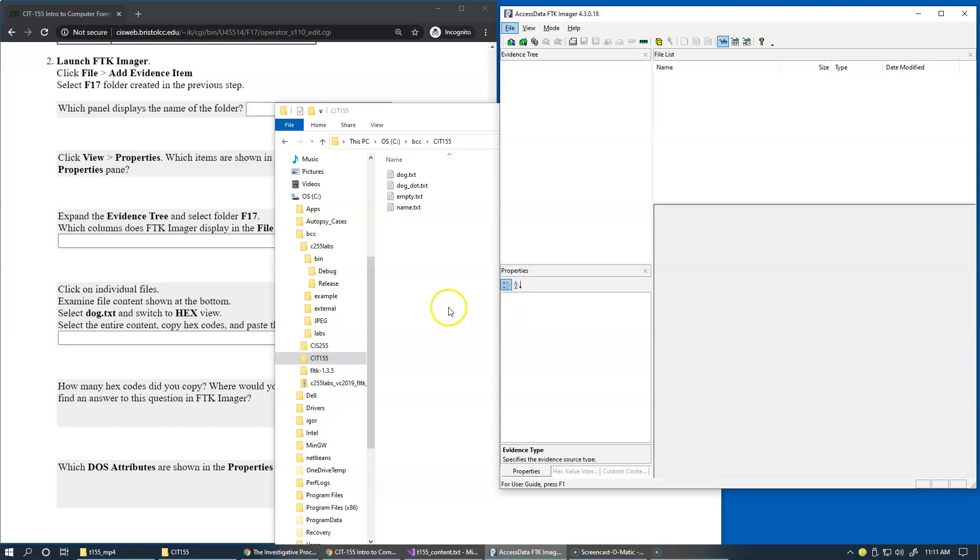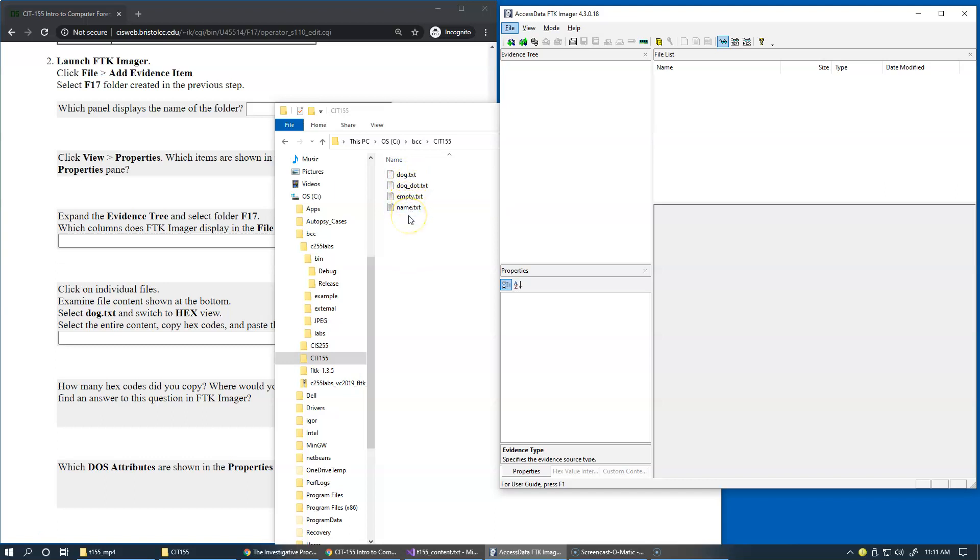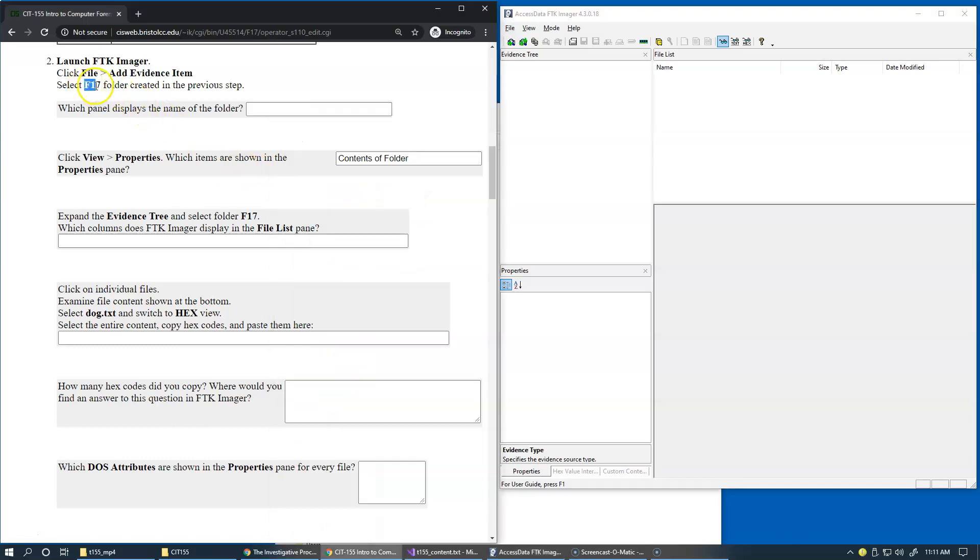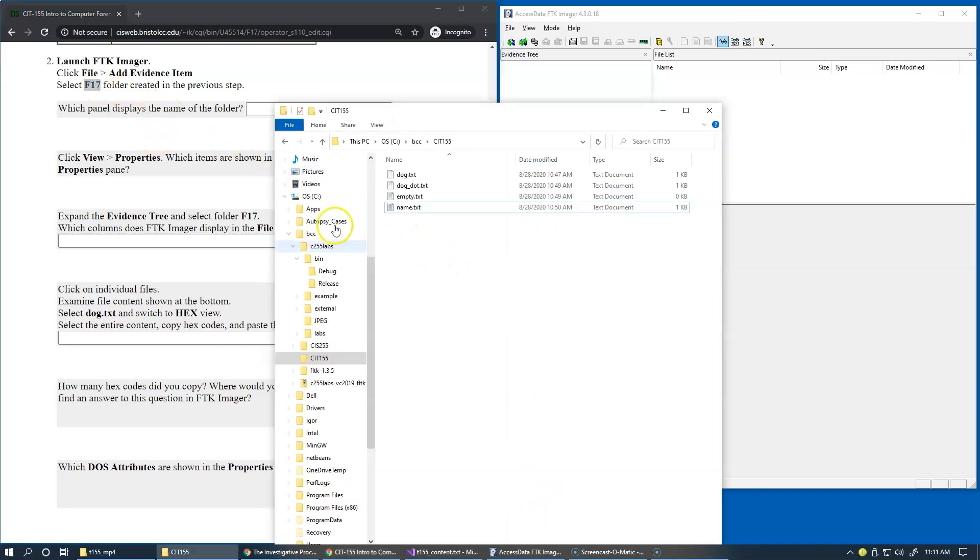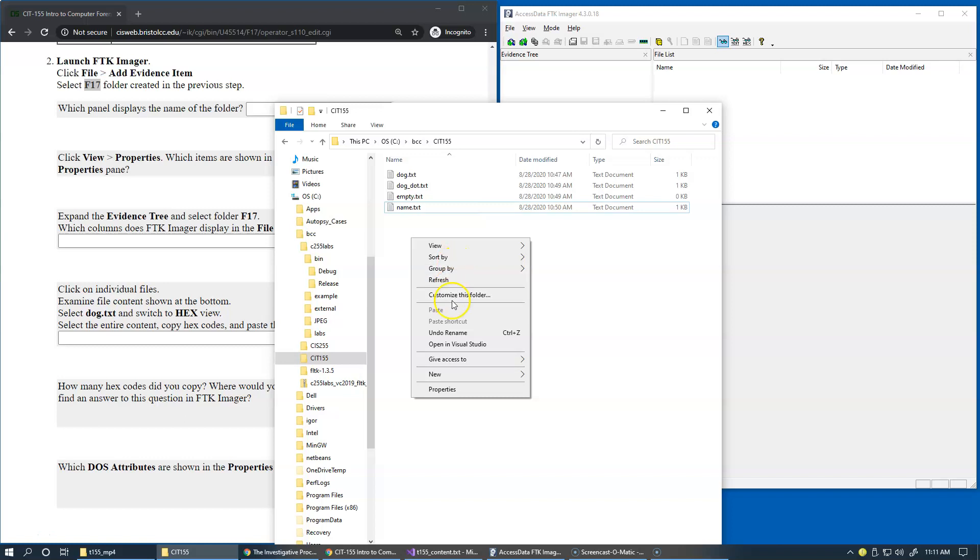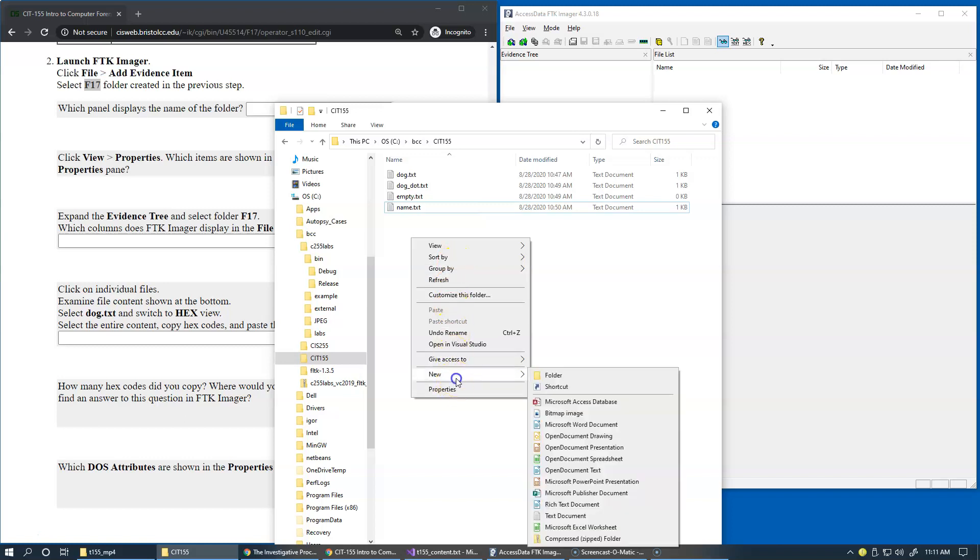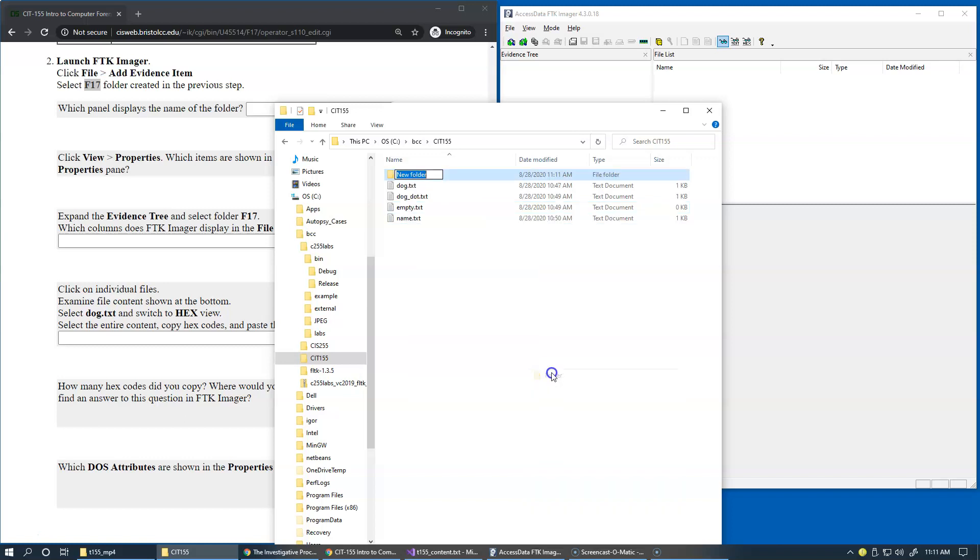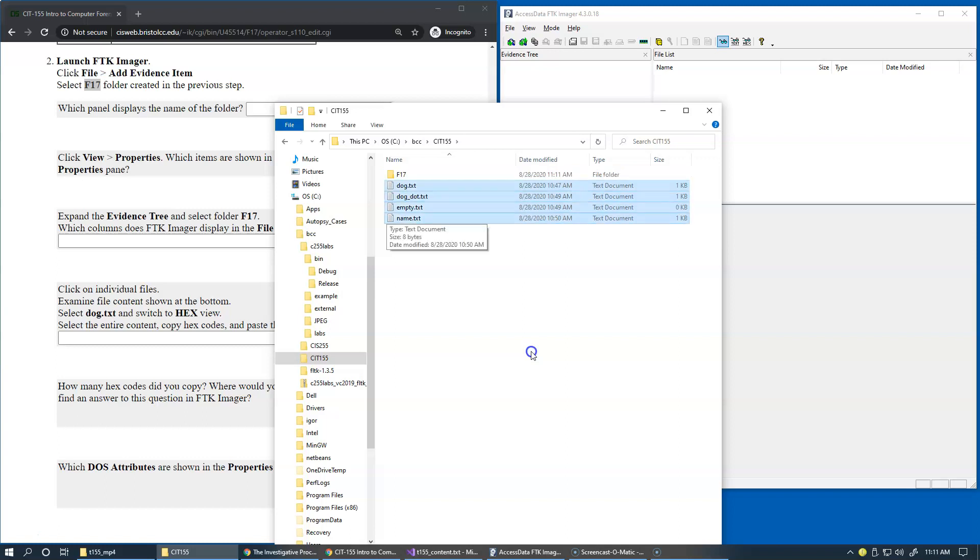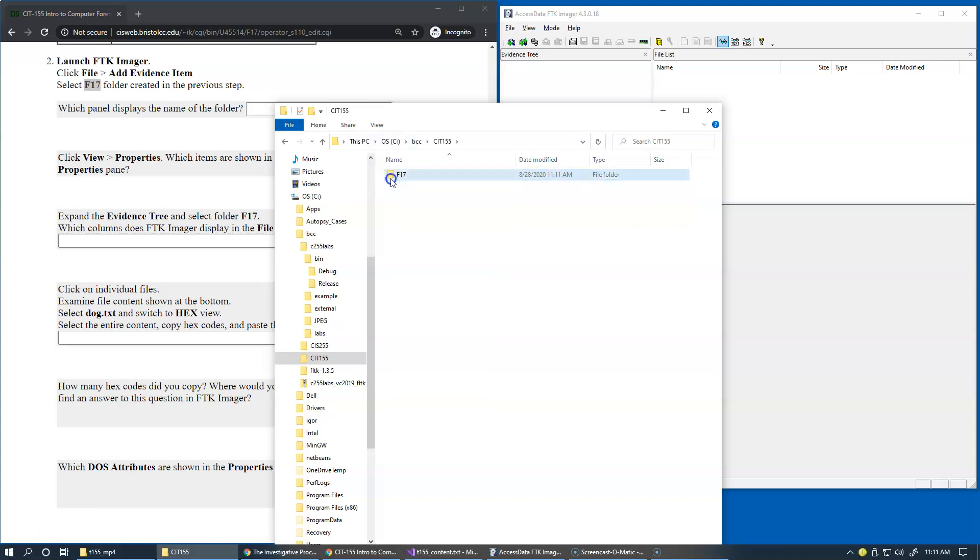I just realized that I missed a step to create an F17 folder under CIT 155 and then place these files in that area. So I'll just do it right now like this. Just create this folder. An additional folder will be F17 and I'll just select my files by pressing shift and arrow down and drag and drop them down to this area.